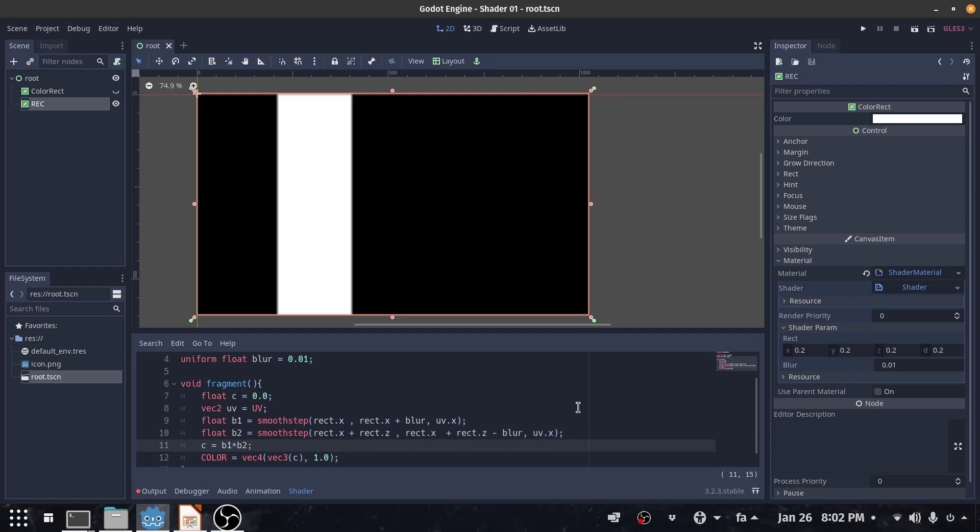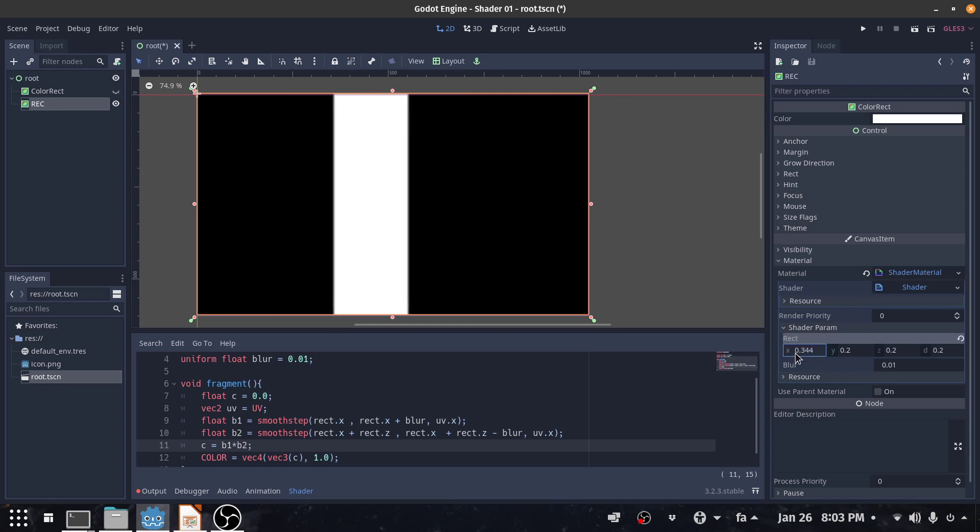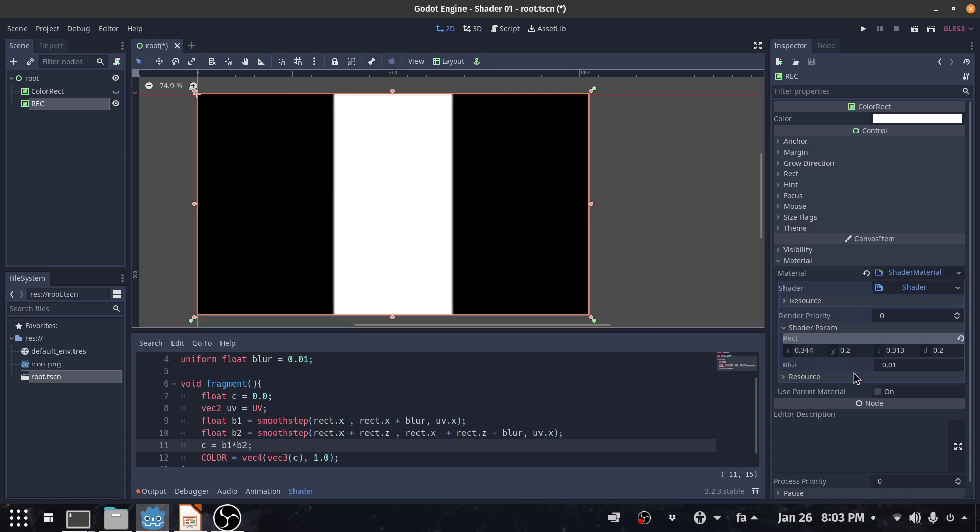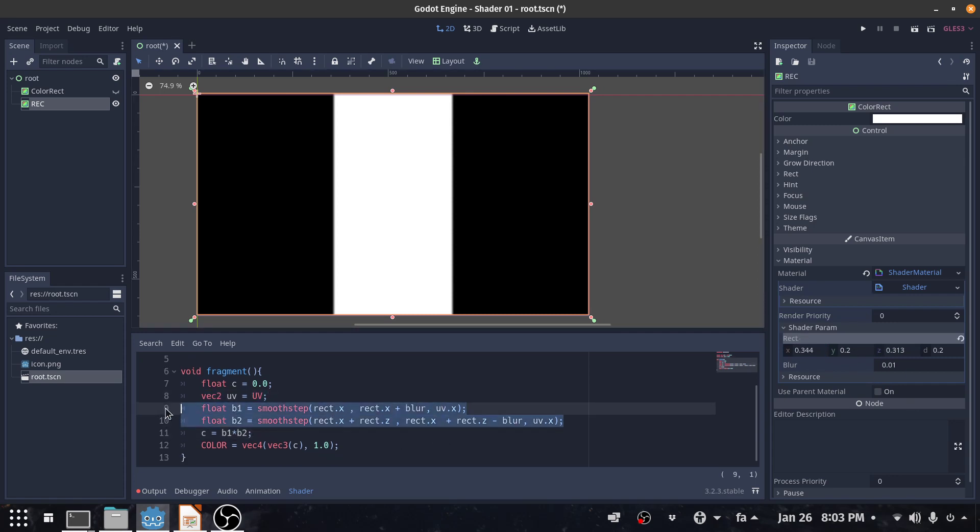So we have a band and I can control it with the first one and the second one as you can see. But now we are going to make the horizontal band. I just copy these two and paste them.